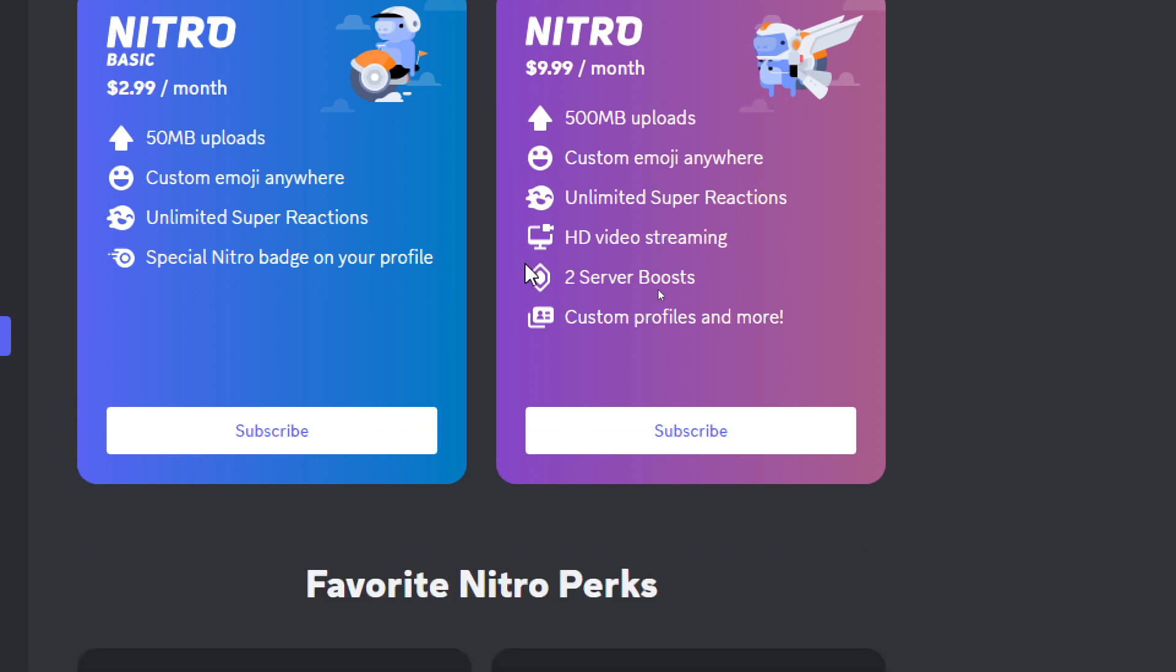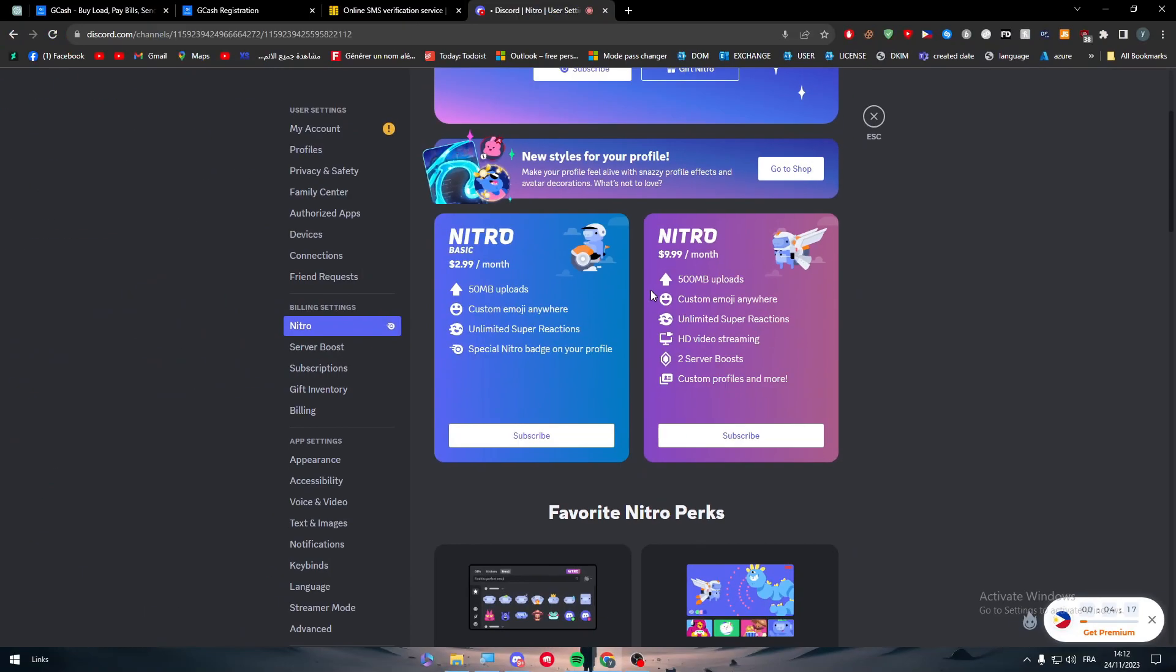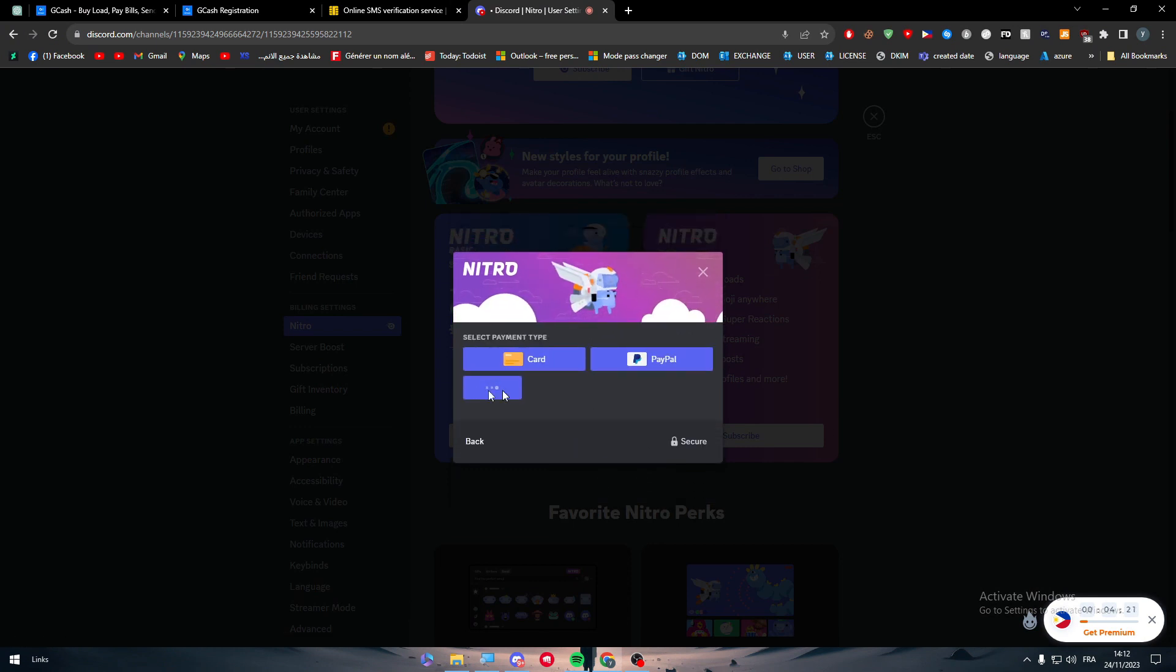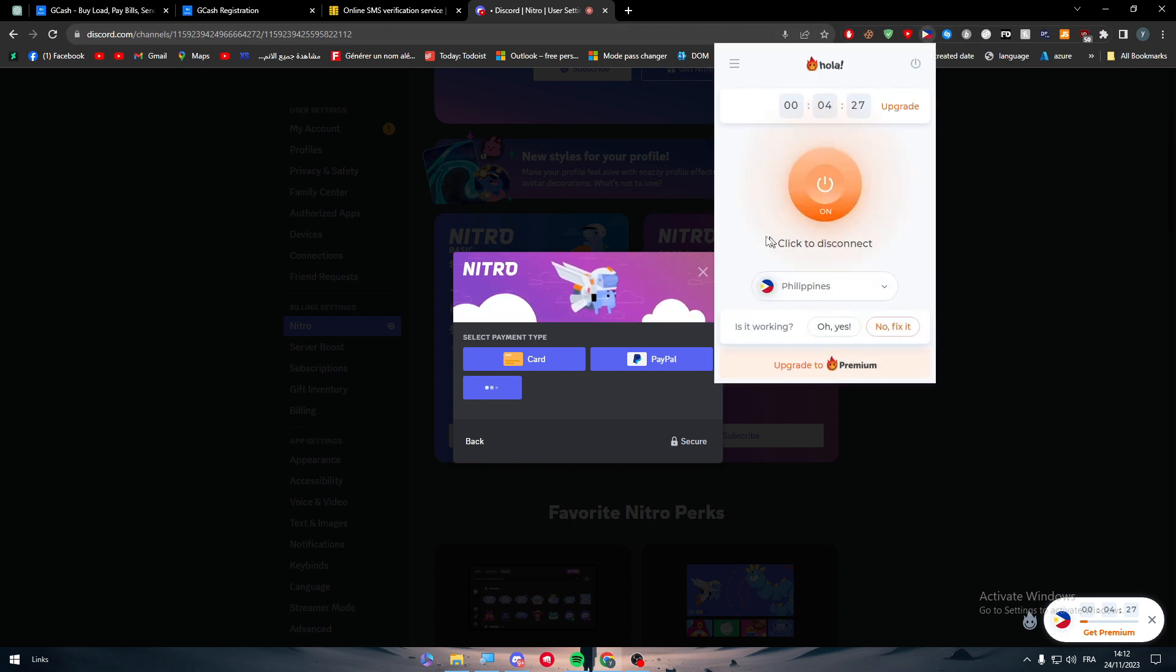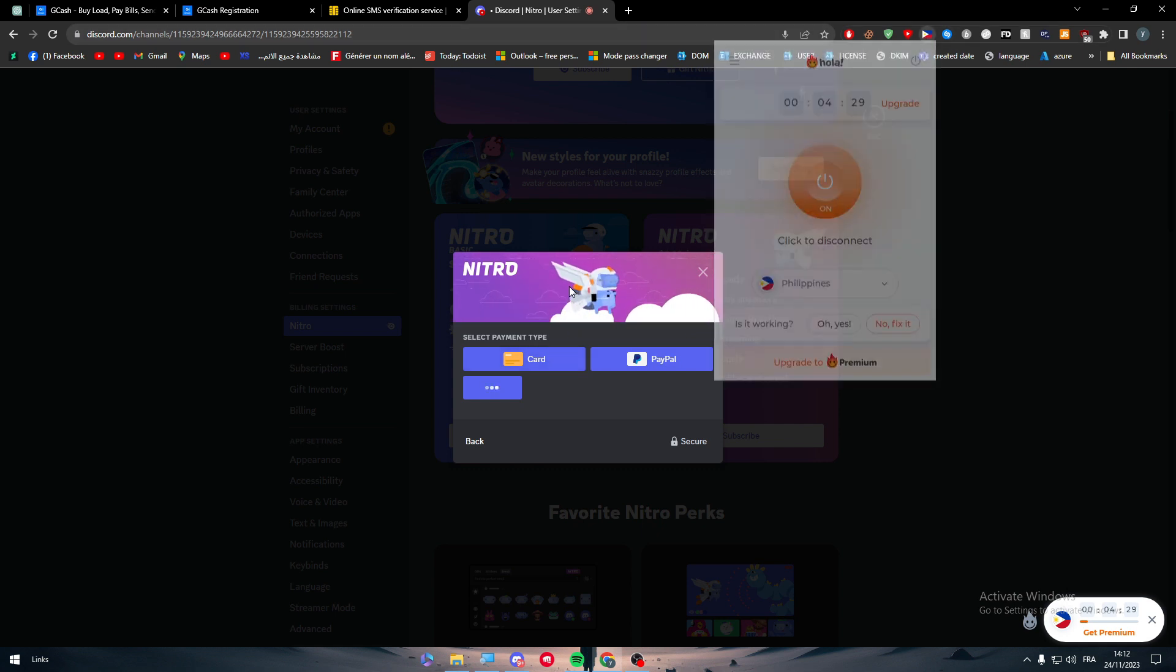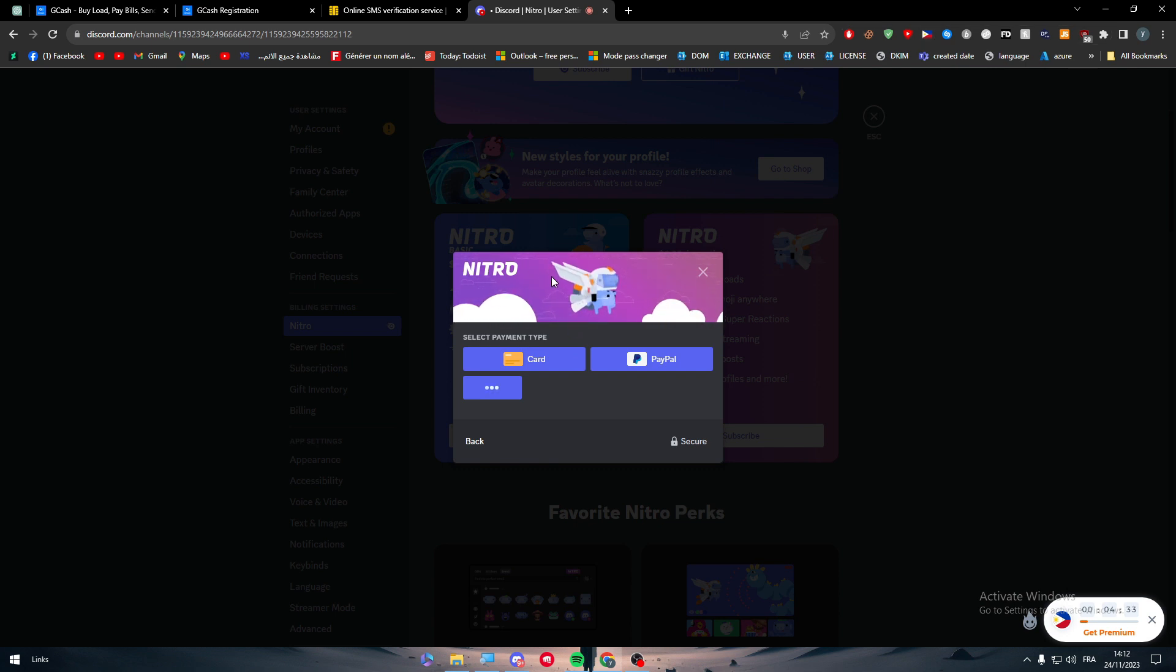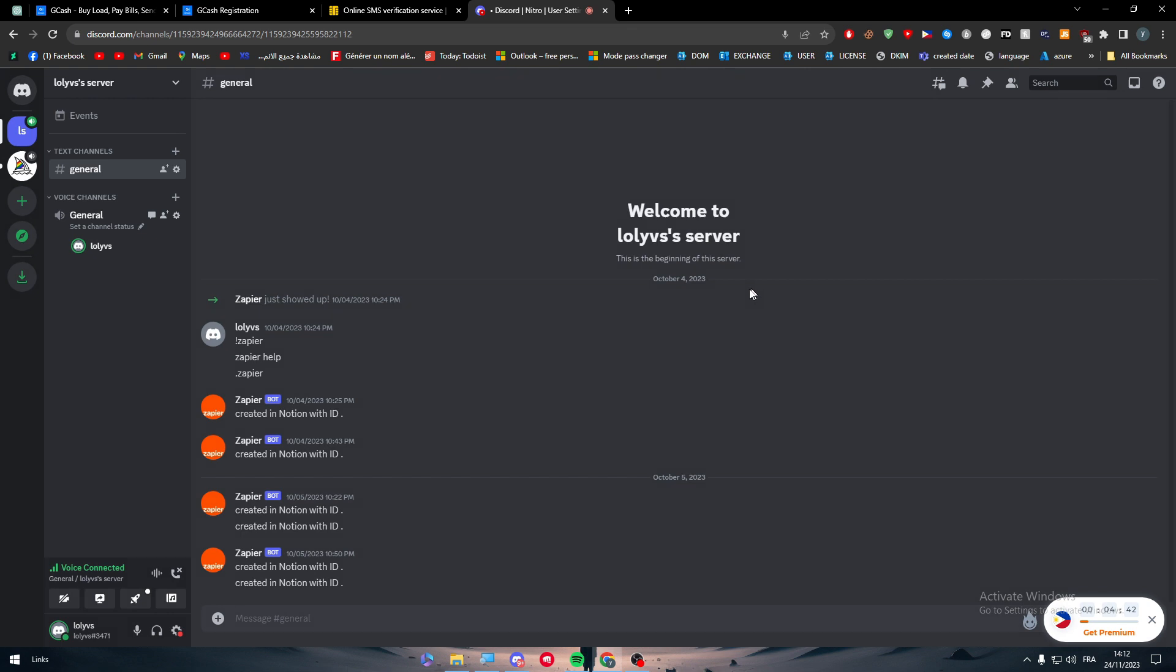So again guys, the thing is GCash can be really slow to load. Maybe you can try to use another VPN. Mine didn't really work that well, but you could try to use another VPN like ExpressVPN, NordVPN, and other VPNs that you know, and maybe that you have a premium account in.